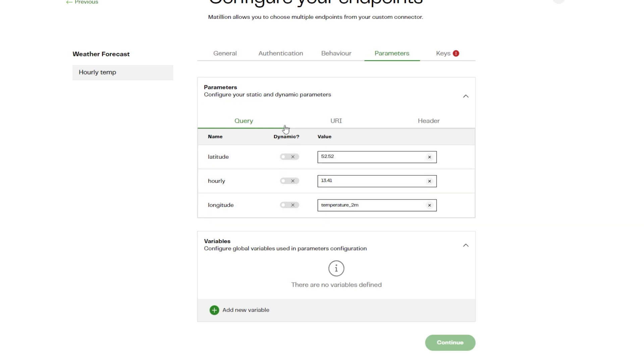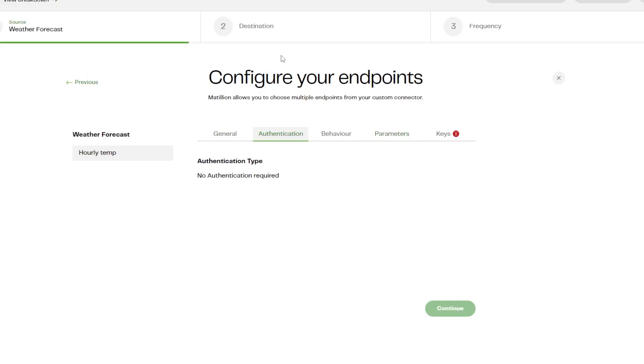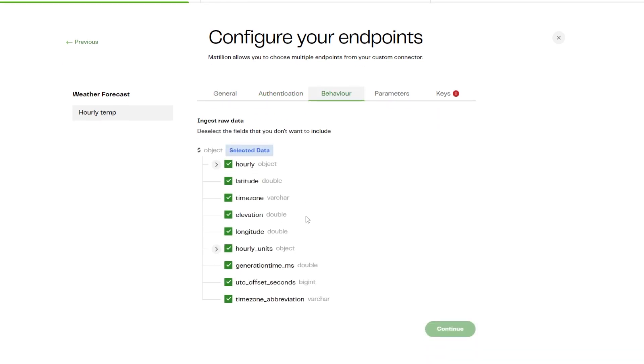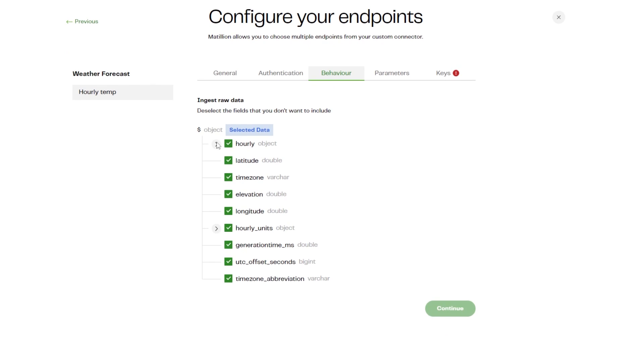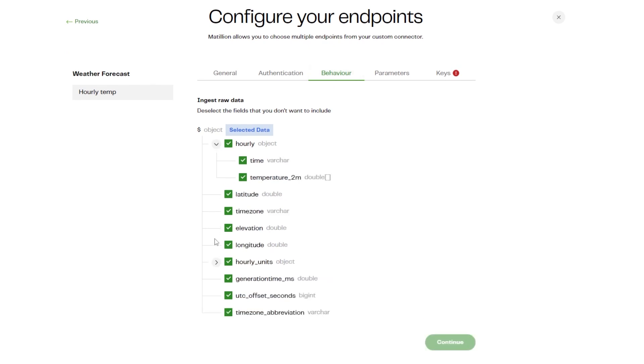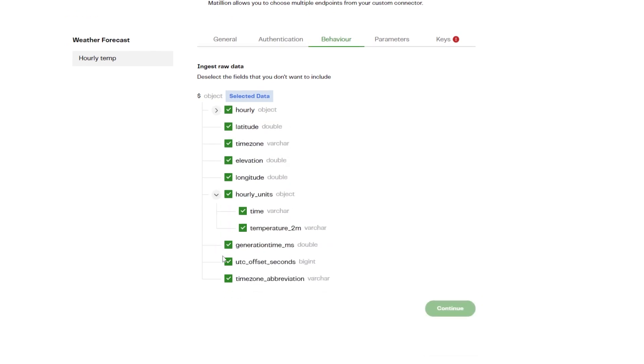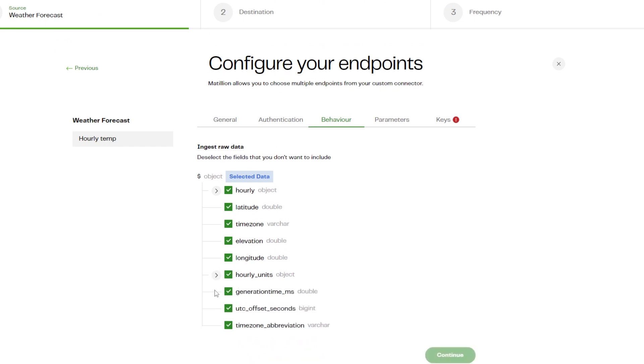The Authentication tab will mirror the authentication type chosen when creating your custom connector, with all the same authentication types available in Matillion Data Loader. Under the Behavior tab, the data structure matches the structure created while setting up the custom connector. You can deselect the fields that you don't want to include here.